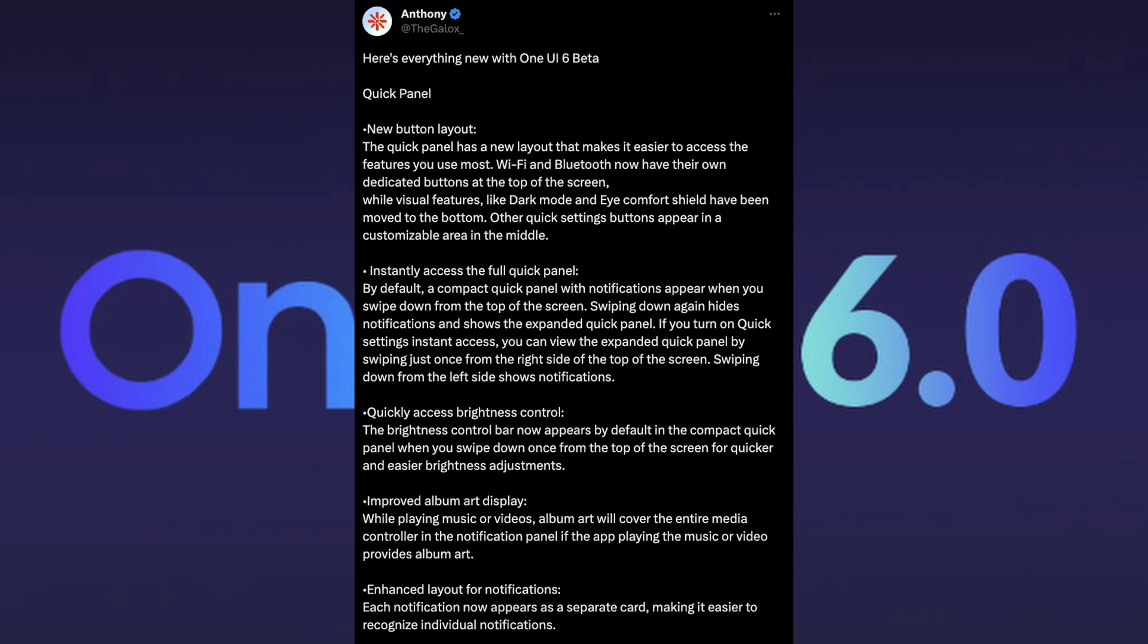Instantly access the full quick panel by default. Quick panel with notifications appear when you swipe down from the top of the screen. Swiping down again hides the notifications and shows the expanded quick panel. If you turn on quick panel settings instant access, you can just swipe down once. Quickly access brightness control is now easier to bring down.